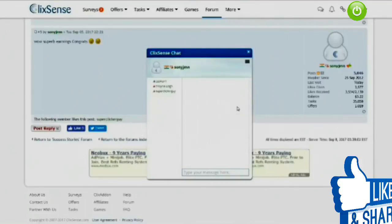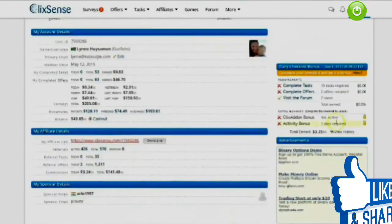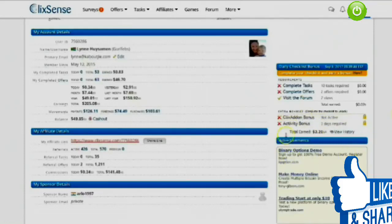If you see someone make a comment in the forum and you want to talk to them or ask for help, you can click on their name and have a chat. The last thing I want to show you is on your home screen on the right-hand side you can earn daily bonuses. If you complete 10 tasks and two offers in a day and visit the forum, they will give you a daily bonus depending on what you earn.